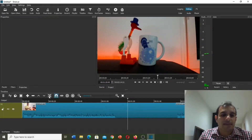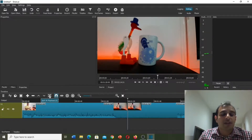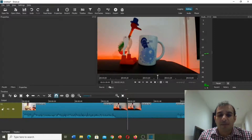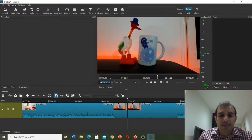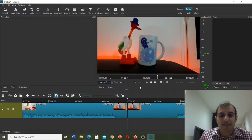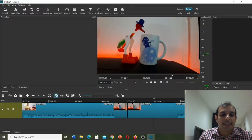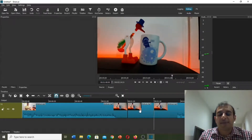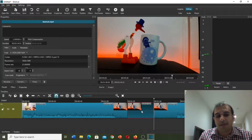We need to cut it — we can also push S on the keyboard as a shortcut. Now from one minute 20 seconds to one minute 40 seconds, here we need to select one minute 40 seconds, and again we need to cut it. Now we would like to remove this part.